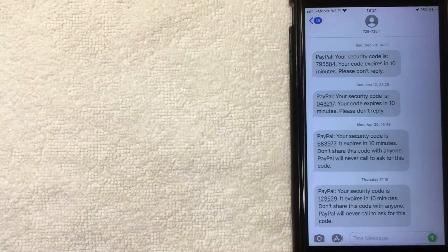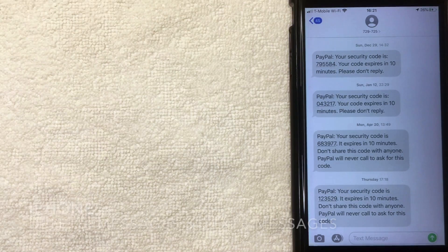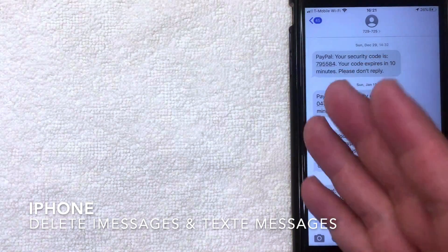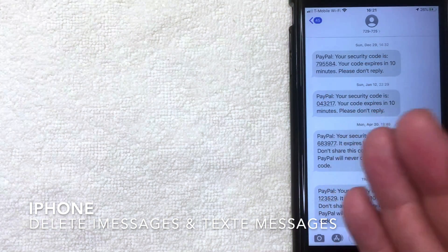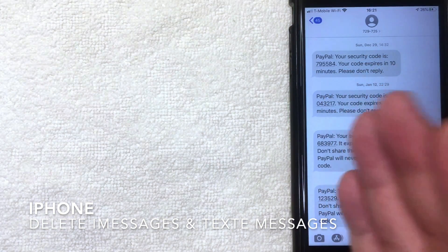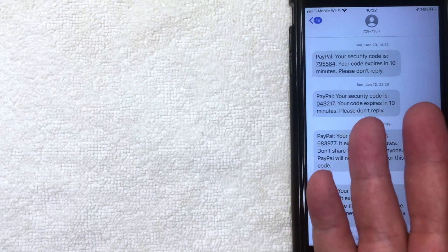Hey, welcome back guys. Today on this video we're talking about iPhones, and more specifically I'm going to show you how to delete iMessages or text messages from your iPhone. So let's go ahead and talk about this.